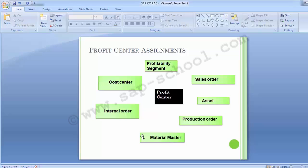Changing the profit center assignment directly on the sales order can supersede the material master assignment; however, doing so may turn out to be impractical. In practice, the profit center assigned in the material master under the Sales view is what gets carried to every subsequent transaction wherever the material flows — to the production order, the sales order, and so on. This is how all information flows to the profit center indirectly, enabling financial calculation of profit.